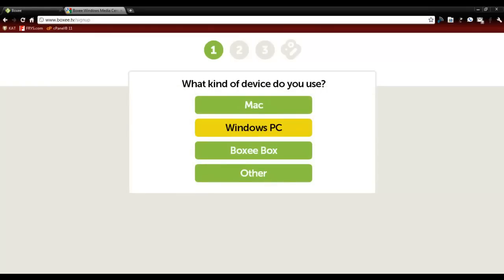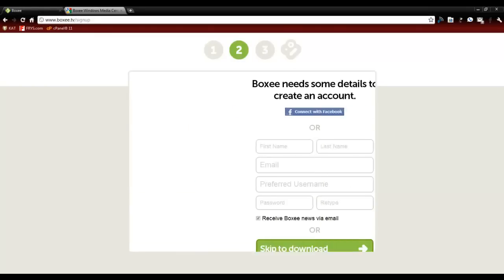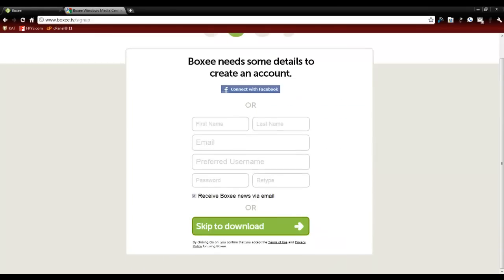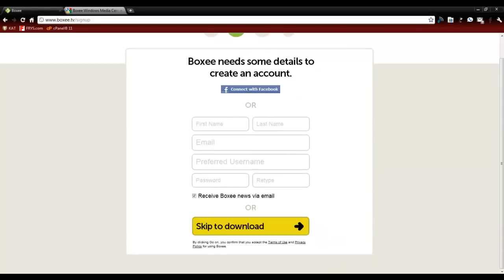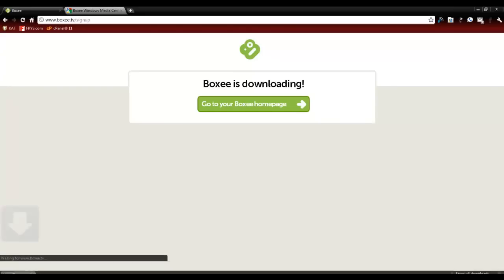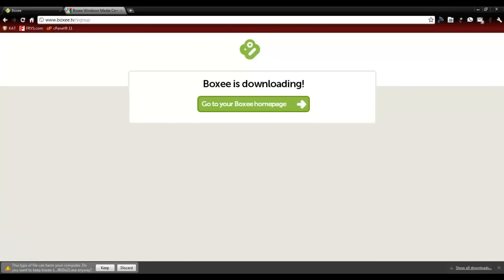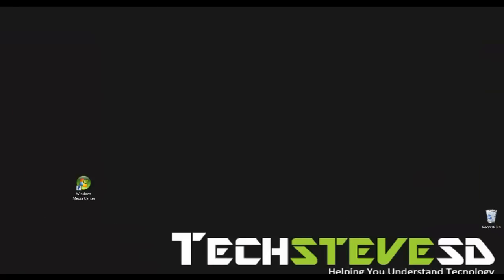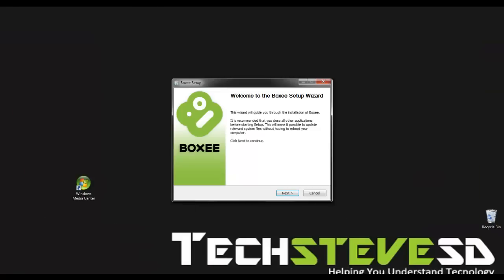And I have a Windows PC. And I'm going to skip and go right to download. Now if you notice, it's downloading right here. It's about 81 megabytes. Once that's completed, you should get a screen that looks similar to this right here.